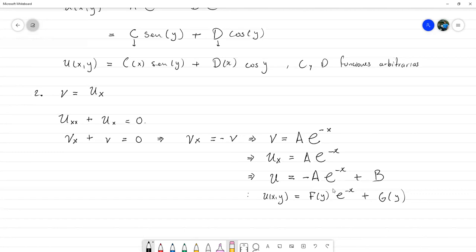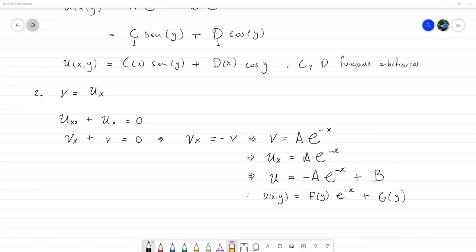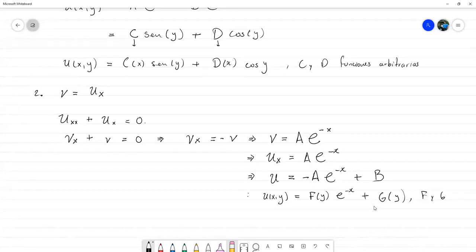Vamos a ver. Pregunta: ¿qué tan estricto hay que ser con el nombre de las funciones? Si solamente hubiese colocado a(y) porque el menos lo absorbe la constante, no habría problema. Lo que pasa es que de momento lo estuve trabajando como si fueran constantes no dependiendo de y, y al final sí lo absorbió. Entonces, perfectamente puedo colocar a(y) absorbiendo ese menos, puesto que f y g son funciones arbitrarias. En tanto las funciones sean arbitrarias, no hay problema; f y g son arbitrarias.